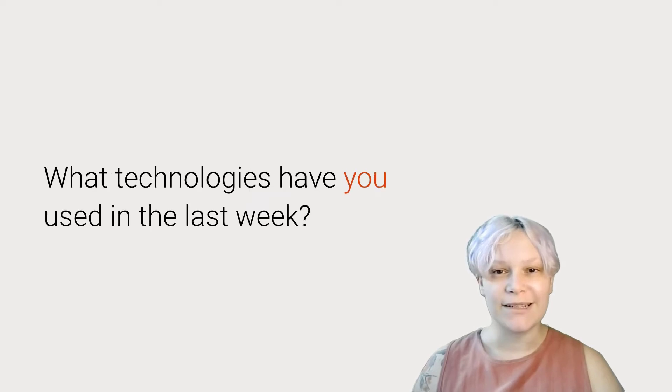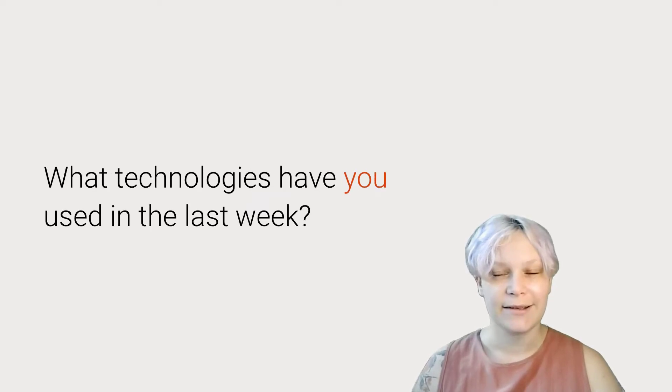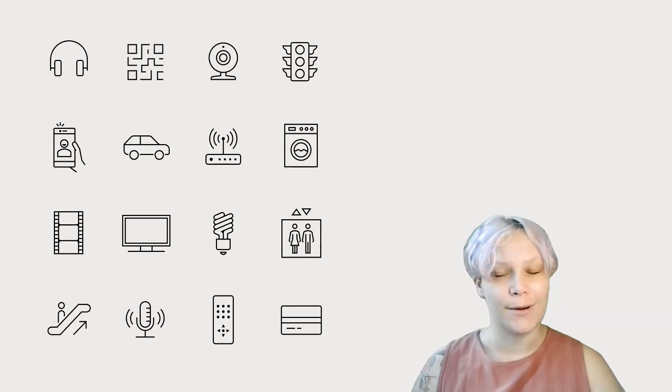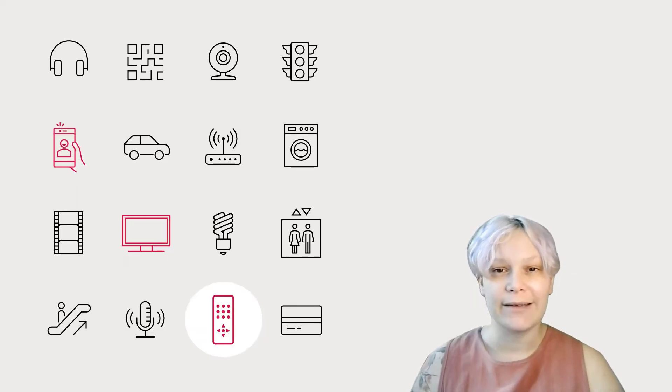Take a minute to think through everything you did last week. What technologies did you use or interact with? You might have thought of your mobile phone, computer, or TV.